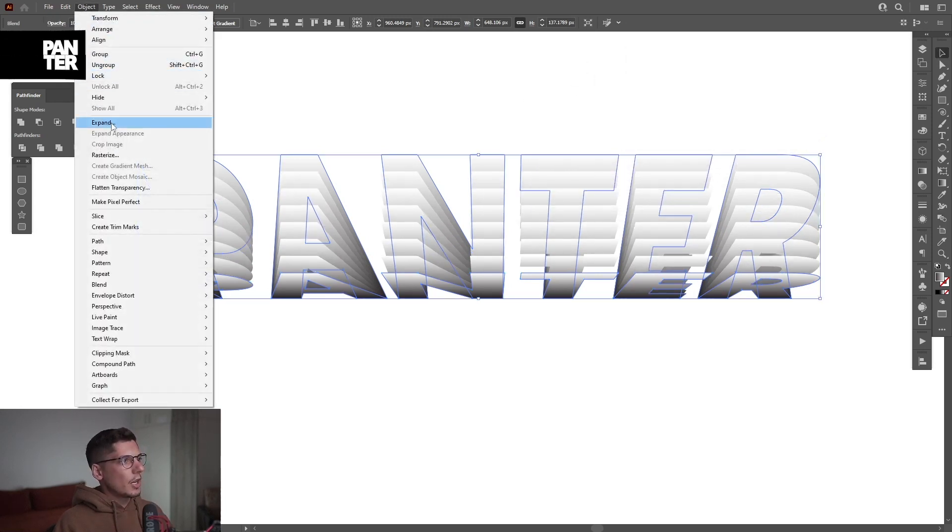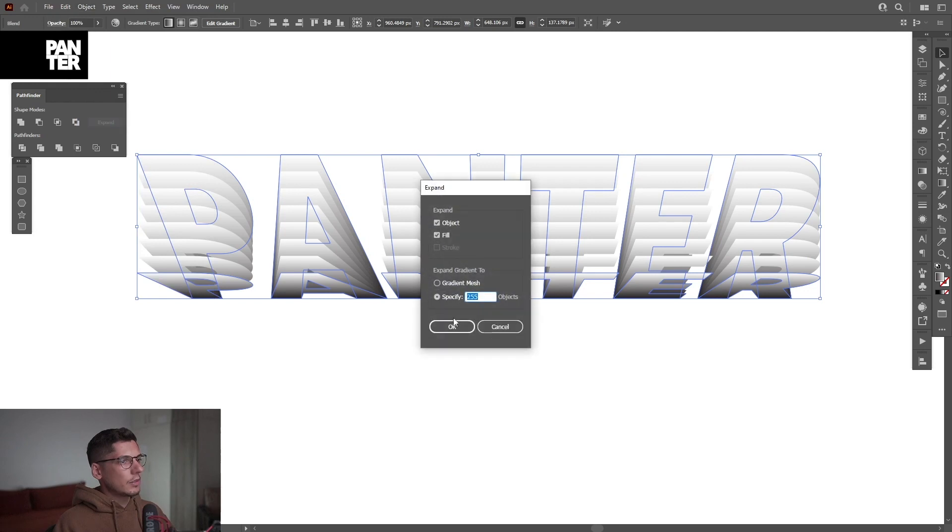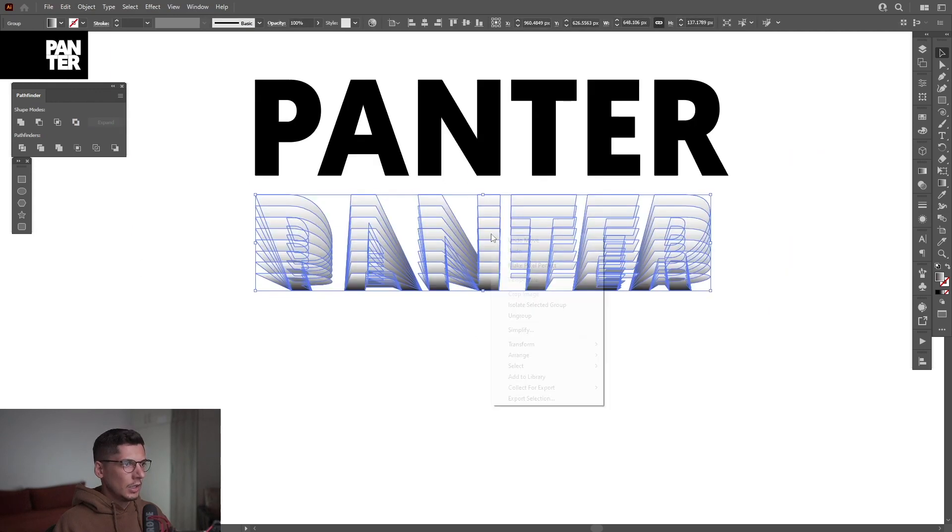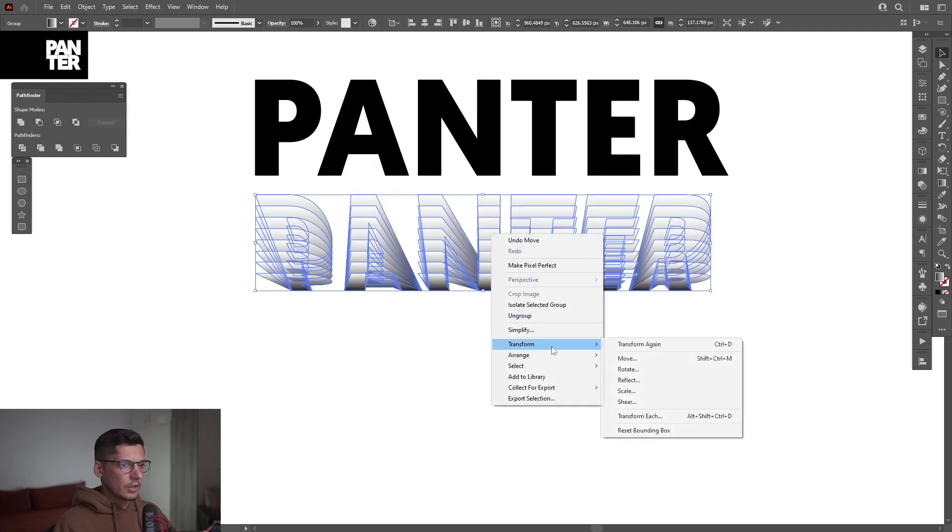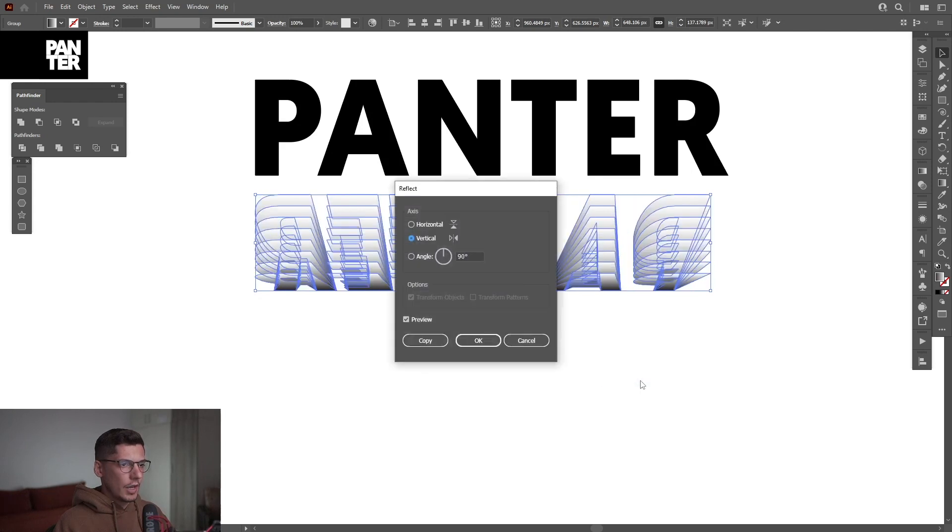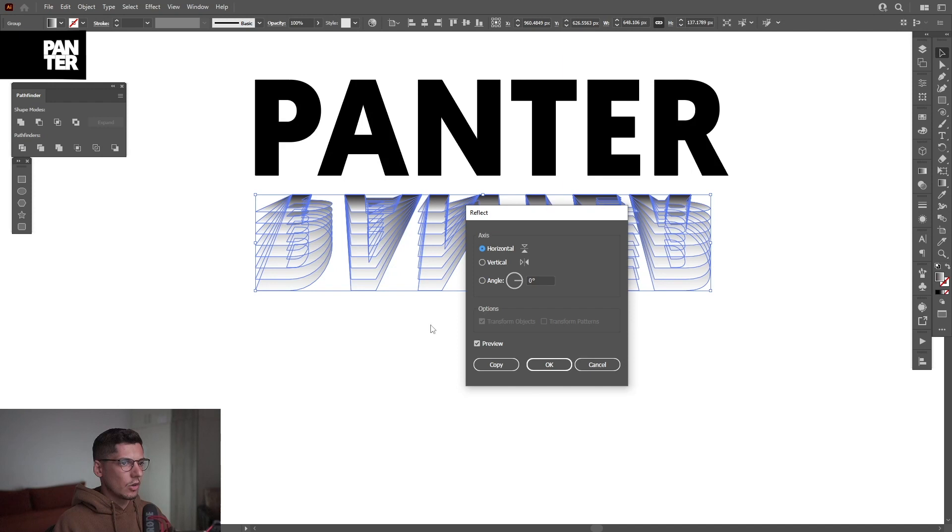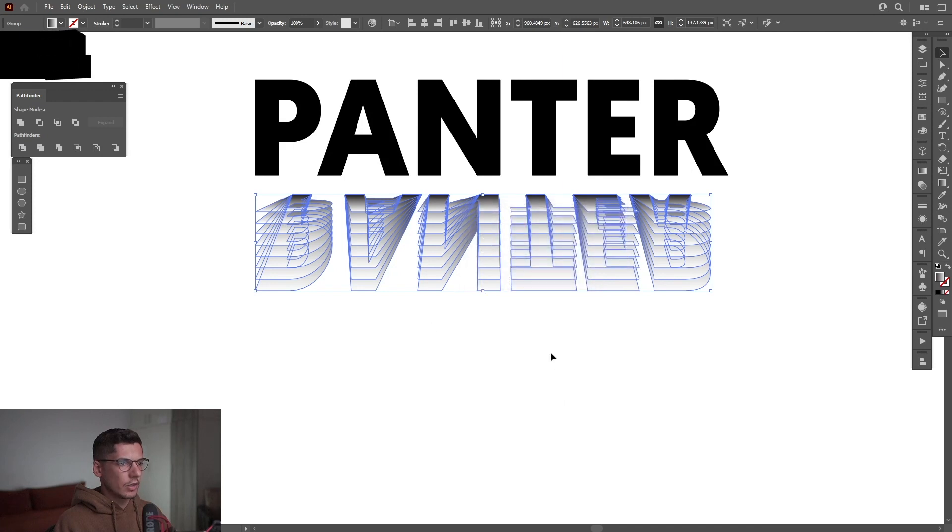I'm gonna go to the Object. Expand. Click OK. Right click. Transform. Reflect. And we're gonna do this horizontally. So it's gonna go upside down. Click OK.